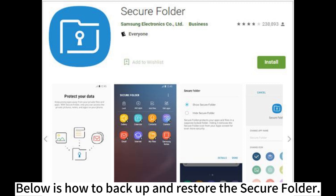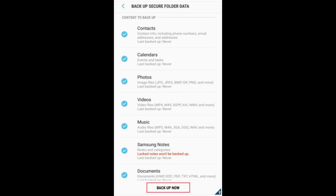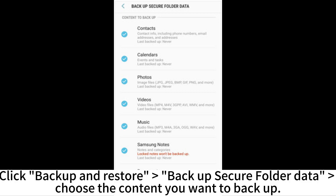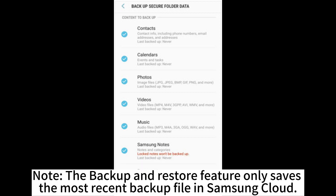Below is how to backup and restore the secure folder. Open the secure folder app on your Samsung device and tap Settings. Click Backup and Restore, then Backup Secure Folder data, and choose the content you want to backup. Hit the Backup Now button to start backing up the secure folder. Note: the Backup and Restore feature only saves the most recent backup file in Samsung Cloud.